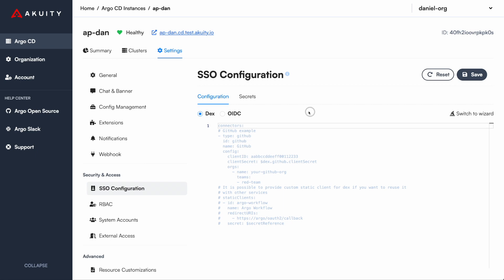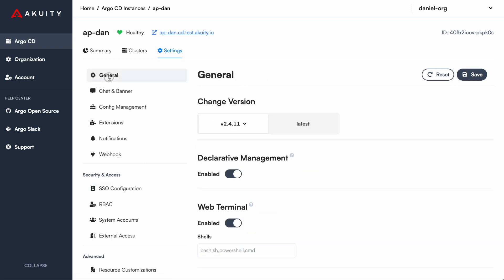Acuity also helps to further simplify the act of managing and operating Argo CD by delivering a seamless upgrade experience.